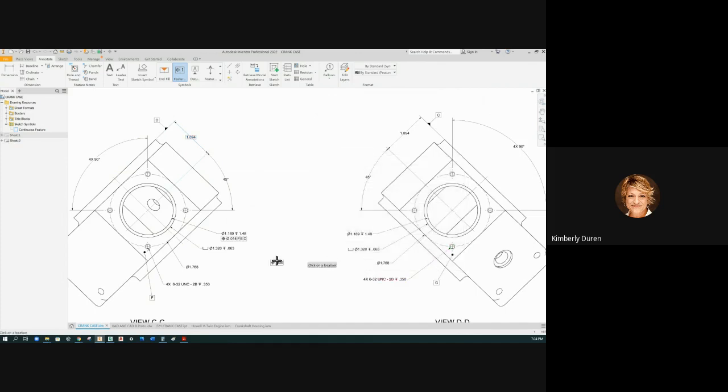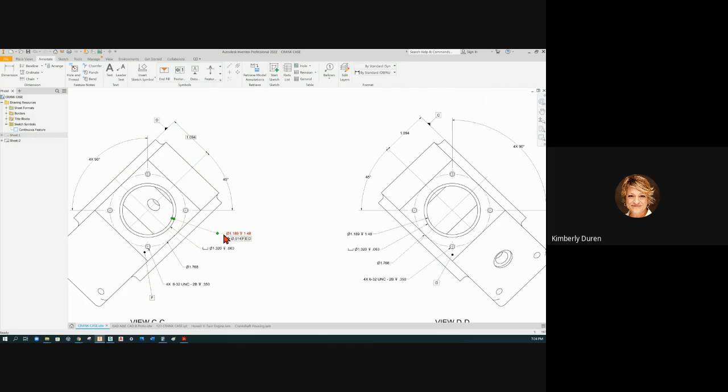Now this is going to be a datum in itself. So I'm going to drag the dimension out so my landing is longer, so I can put a datum on here. And we're up to datum H.